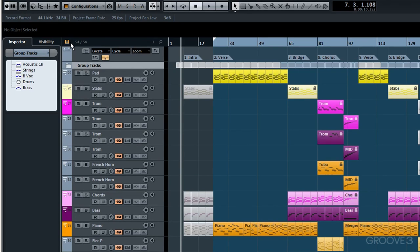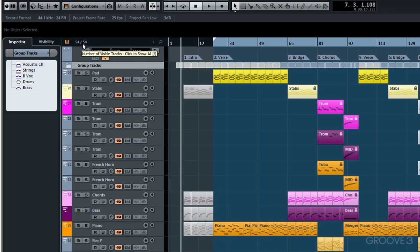OK, now next to this button remember we see this number and at the moment we are displaying 54 out of 54 visible tracks. Now we know at the moment that we've hidden from view our audio files.